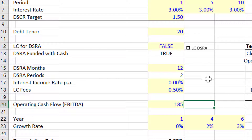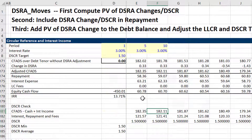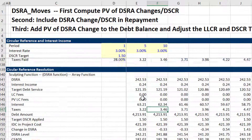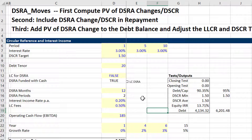Let me go back to my original one now and see how this works.